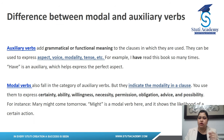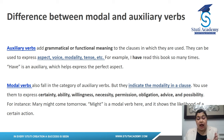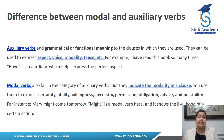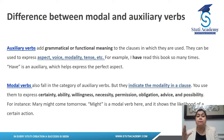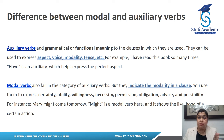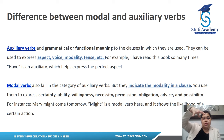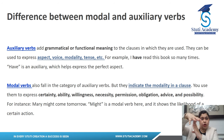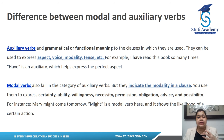Now the difference between a modal verb and an auxiliary verb. Auxiliary verbs add grammatical and functional meaning to a clause — they cover aspect, voice, modality, and tense. For example: 'I have read this book so many times' — 'have' is an auxiliary verb expressing the perfect aspect. But the modal verb is a part of the auxiliary verb category. Modal verbs specifically indicate modality in a clause.